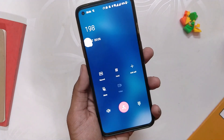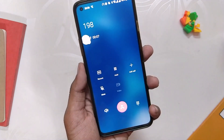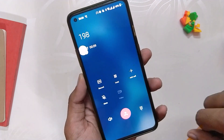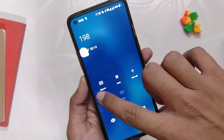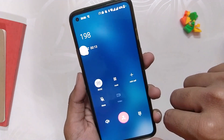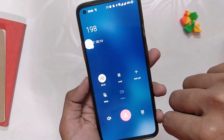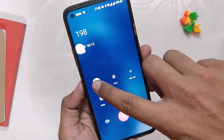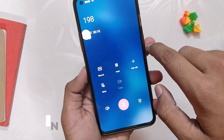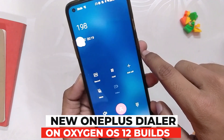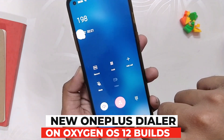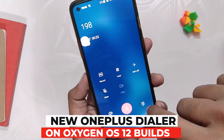Hello guys, welcome back to the channel. My name is Prince, and you are watching That Extreme. In this video, I am going to show you how to install the OnePlus dialer with call recording, and this method will work on all OnePlus devices running OxygenOS 11 or higher.